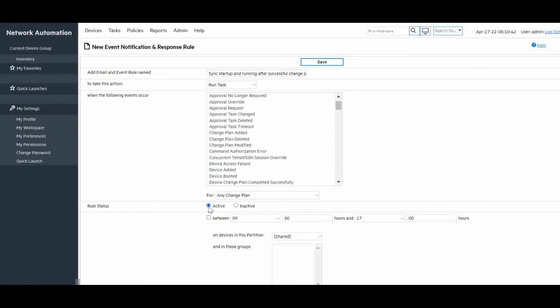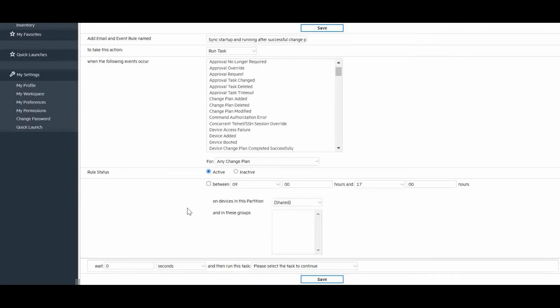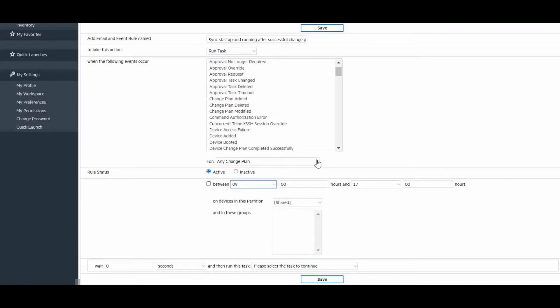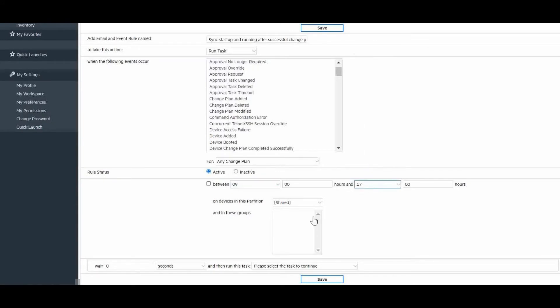The rule status will be active. We can narrow down a window of time in which the rule would apply, for example, during the standard office hours 9 to 5, but for this example, we want our rule to apply 24 hours. We will leave it unchecked.